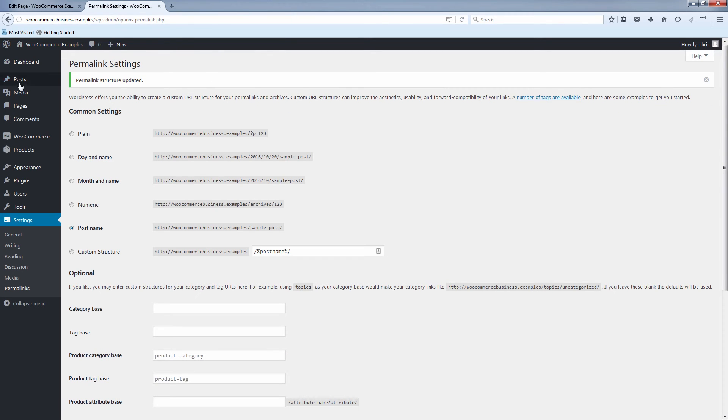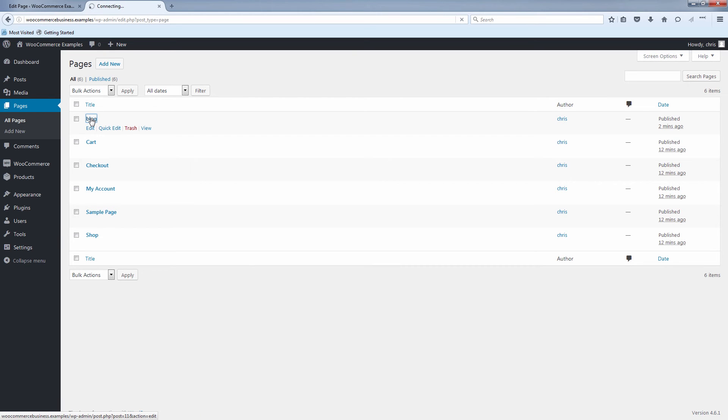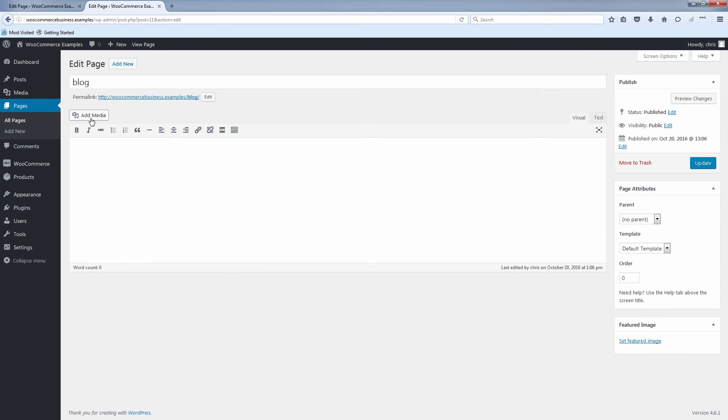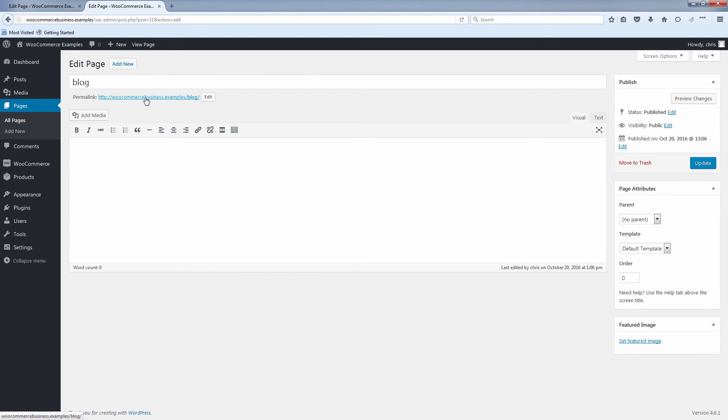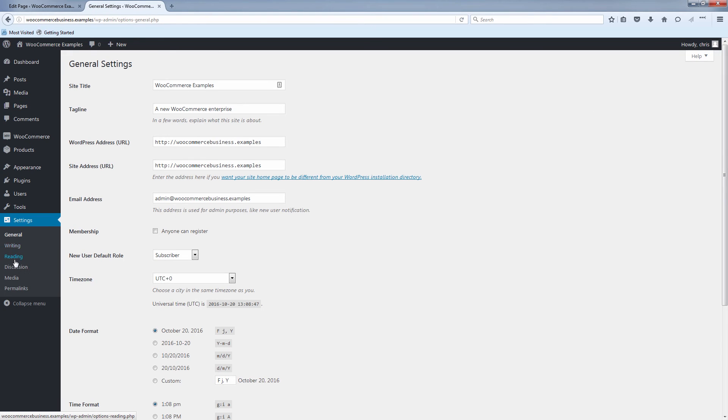Okay, now let's go back to our pages by clicking on pages here on the left. And let's click on our blog page just to make sure we have the permalinks right now. So now you see here you have the domain WooCommerce business.examples forward slash blog. And now to set that as our blog page, click on settings here. And under settings, click reading.